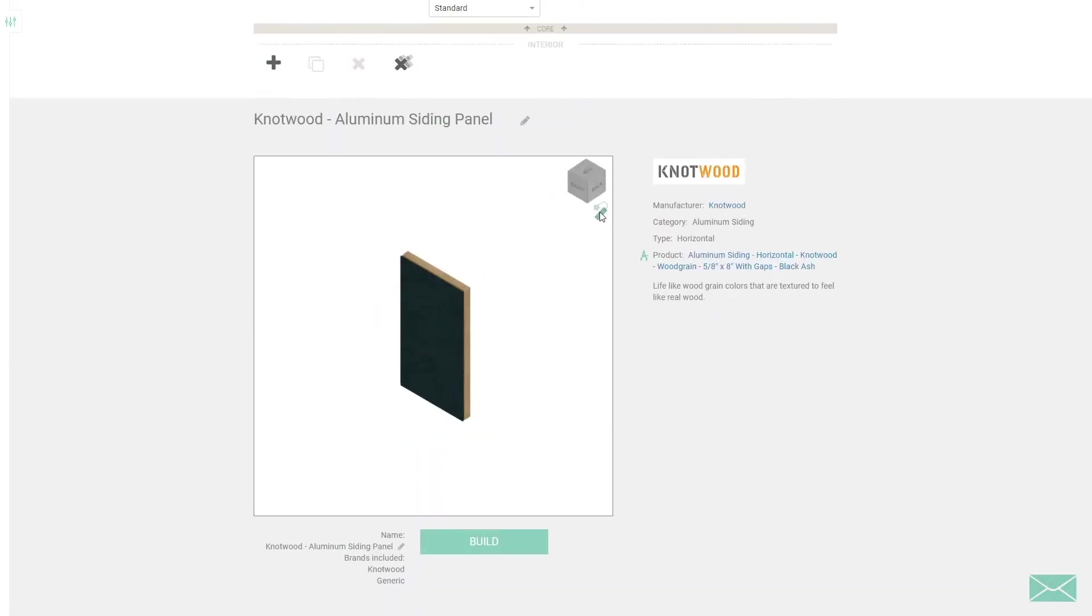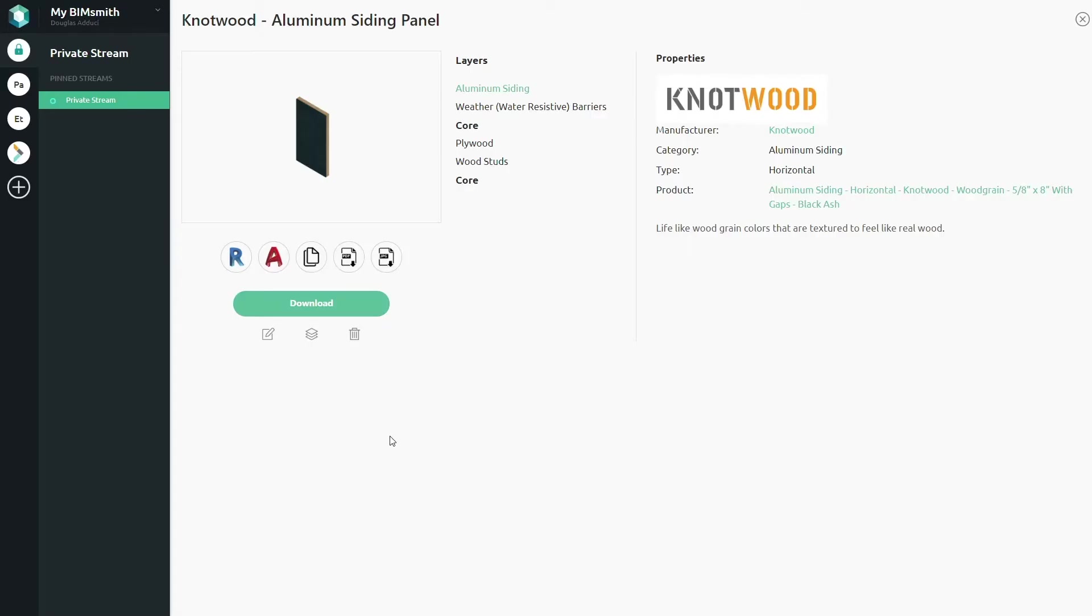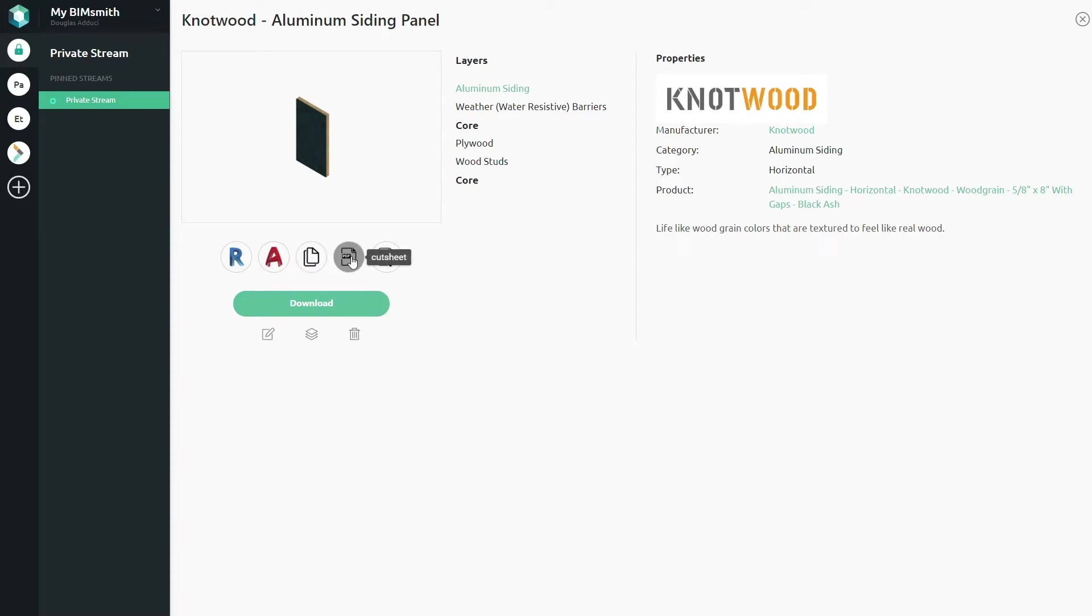Then click build and your custom system will be created and made available for download, along with key technical documents and data for each layer of the assembly.